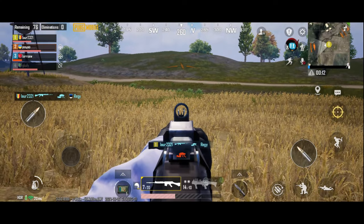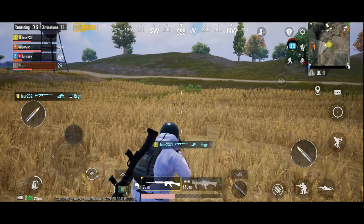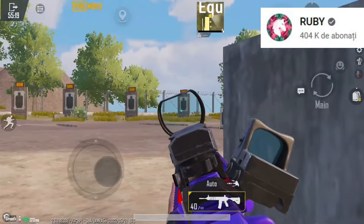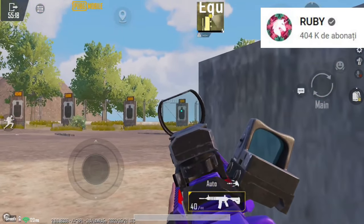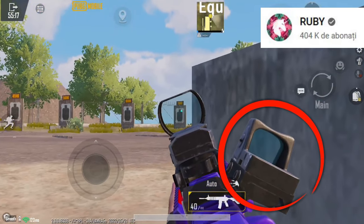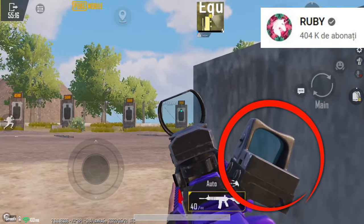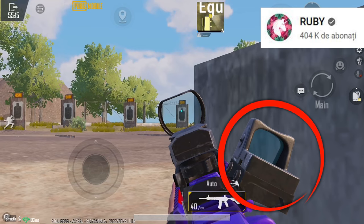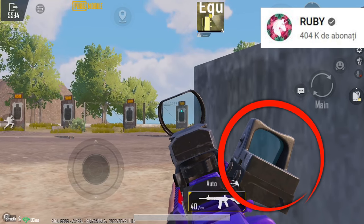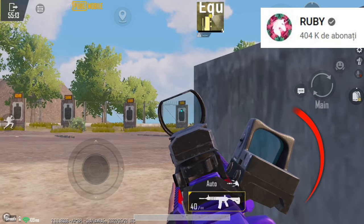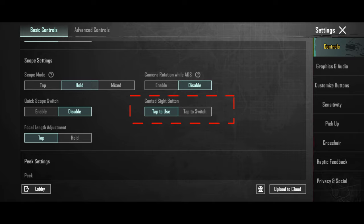Another recommendation is to go to pickup and enable auto pickup canted sight. This is the canted sight. The canted sight is an additional scope that helps you in close combat. You don't want to miss it. As for the canted sight button, I prefer it on tap to use.